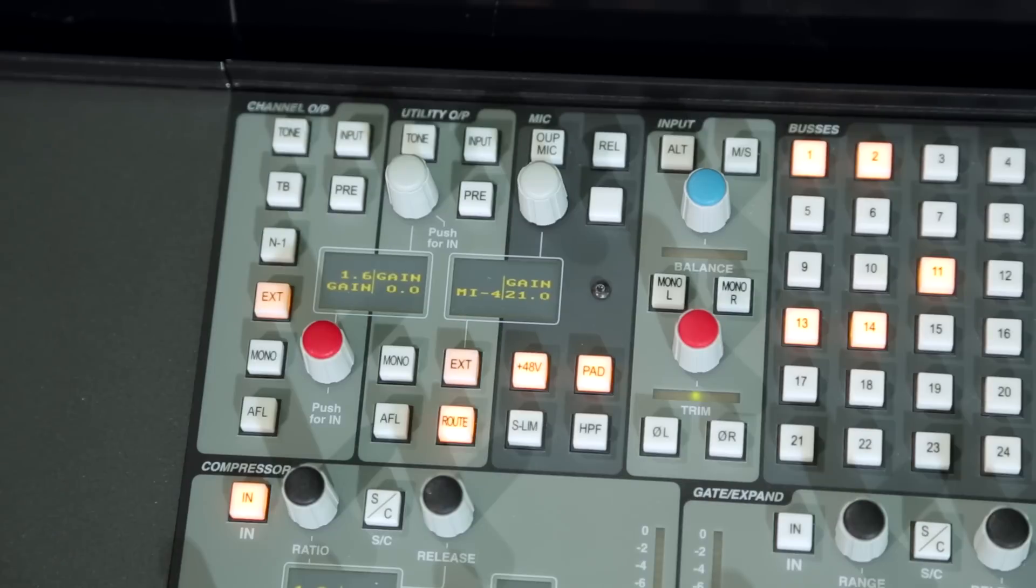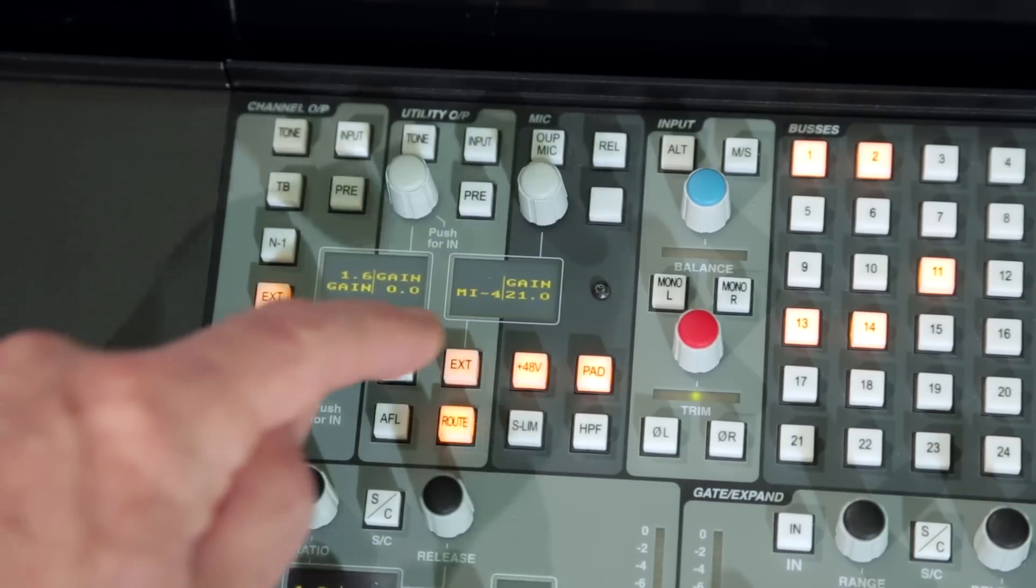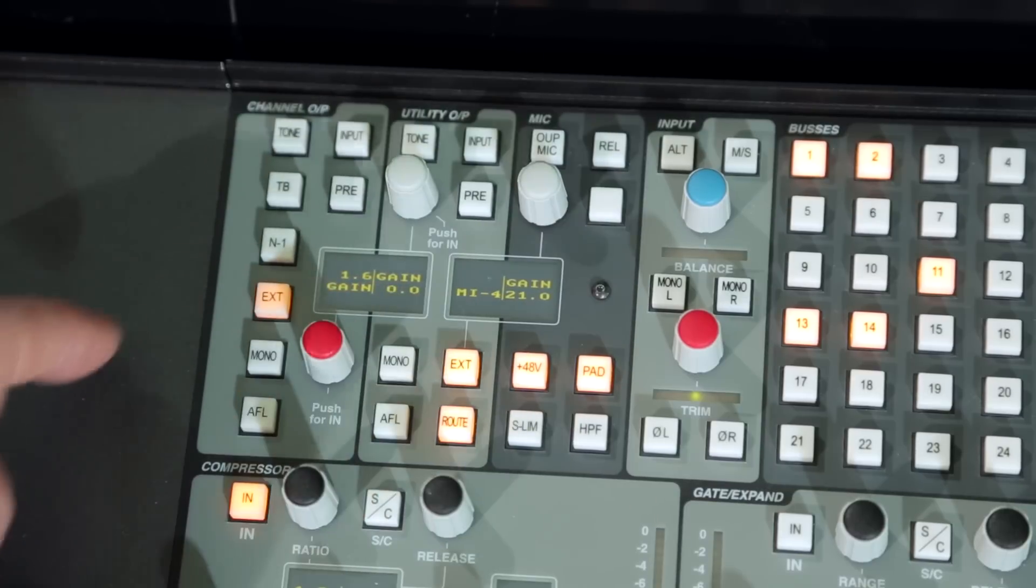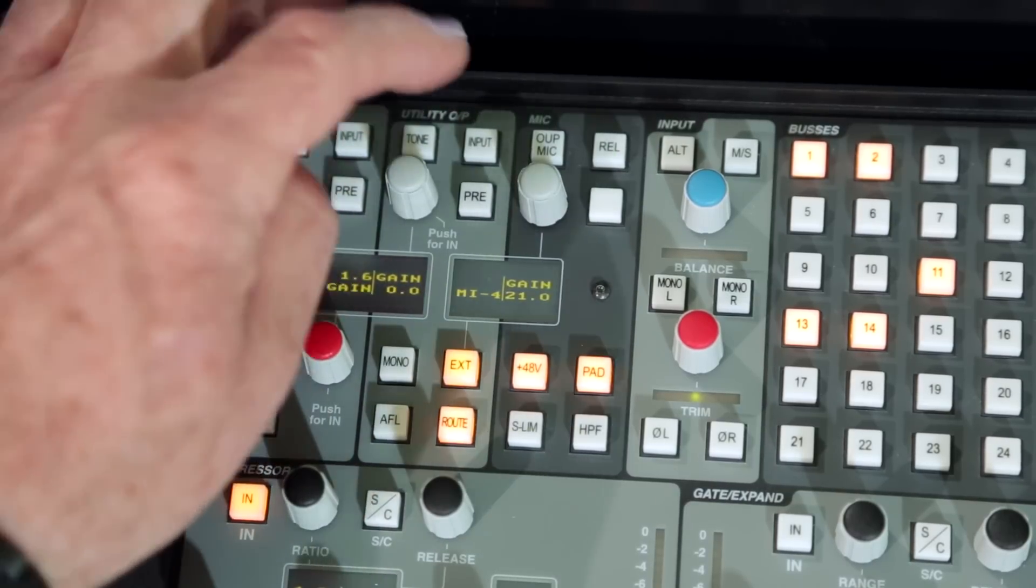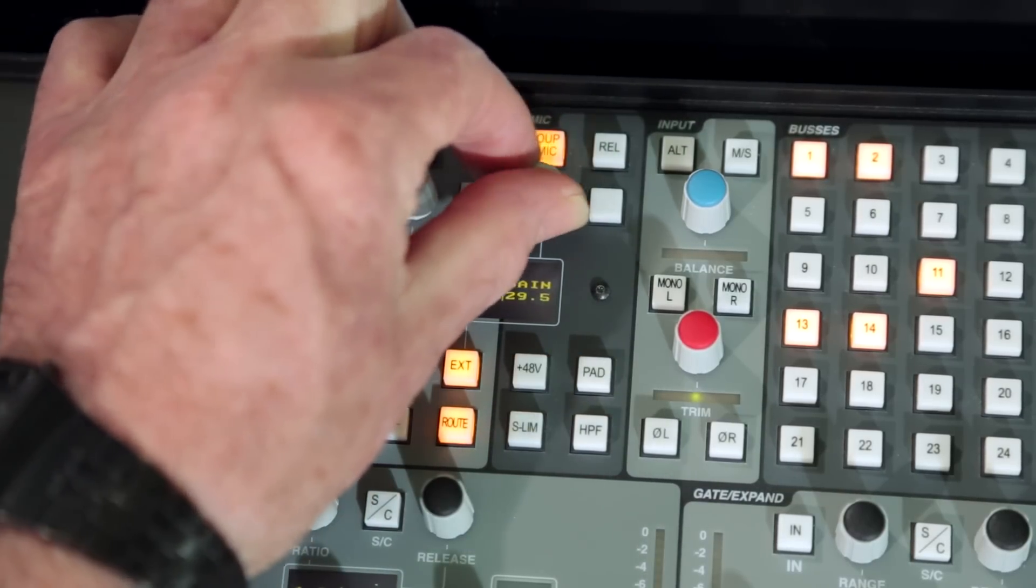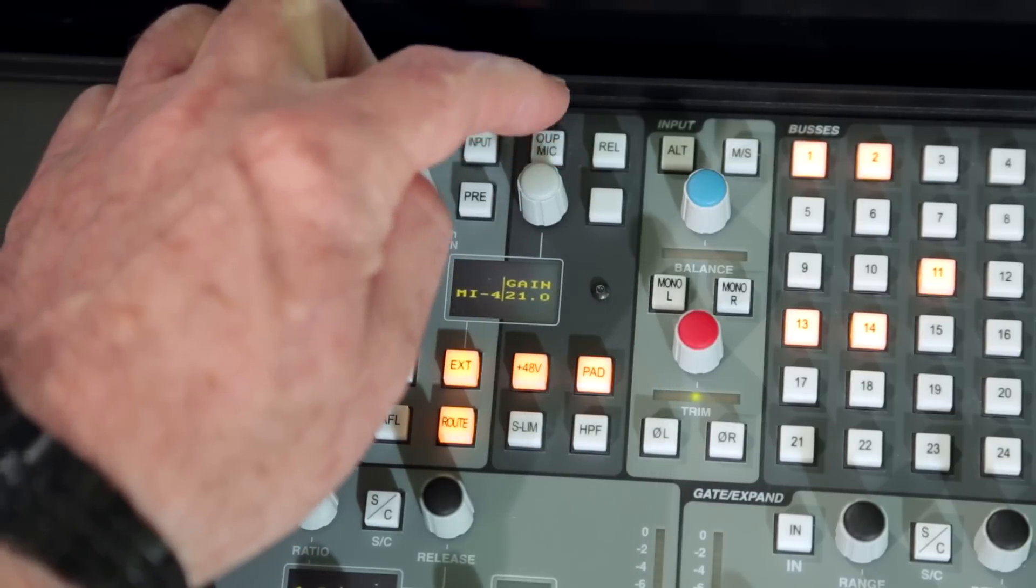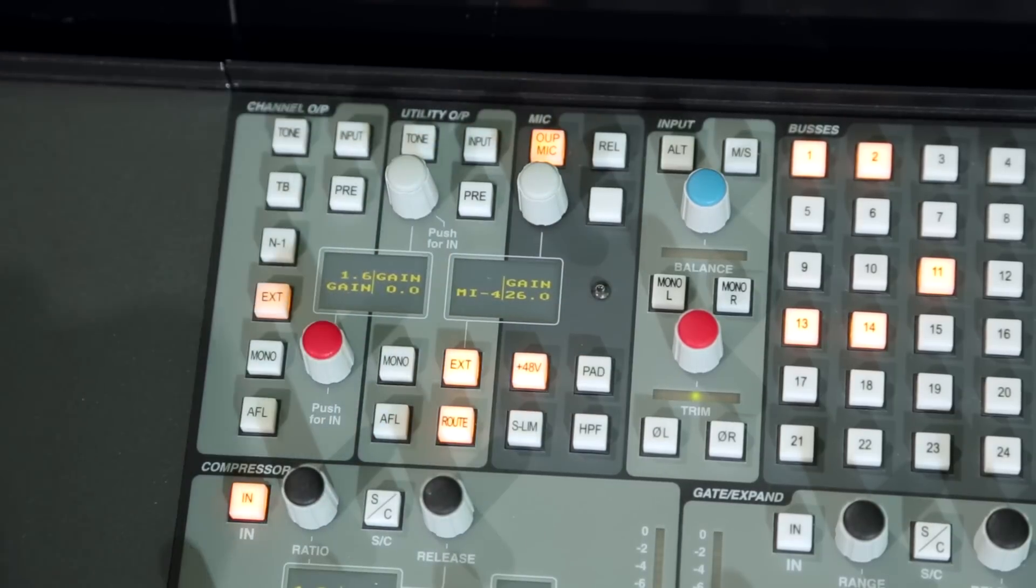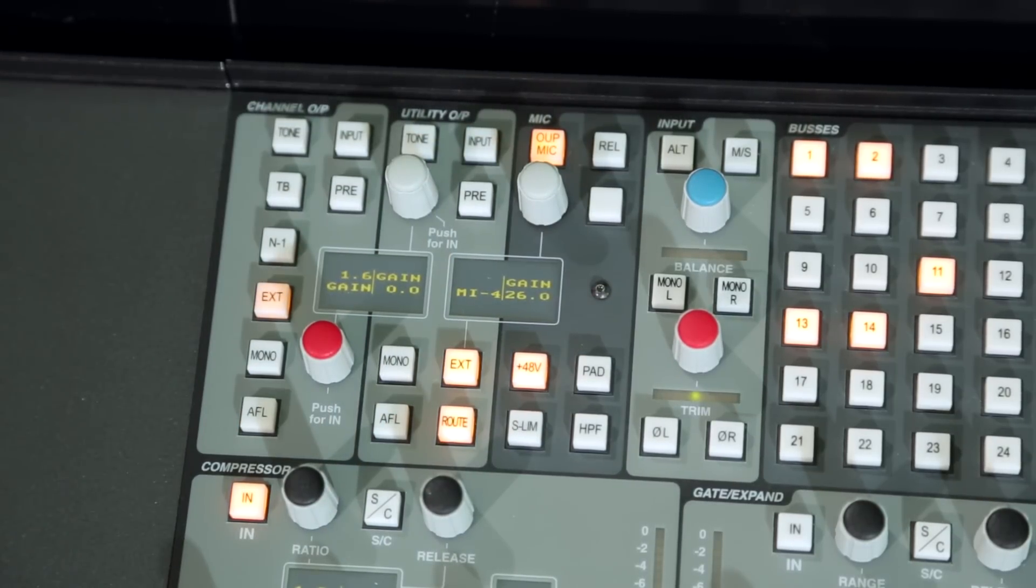The utility channel can be used to add additional input capacity by selecting the external input function as the source for the utility section. Remote controlled mic amps can be assigned as input sources and gain controlled via the UOP mic key, which redirects the channel mic gain controls to the source assigned to the channel external input.